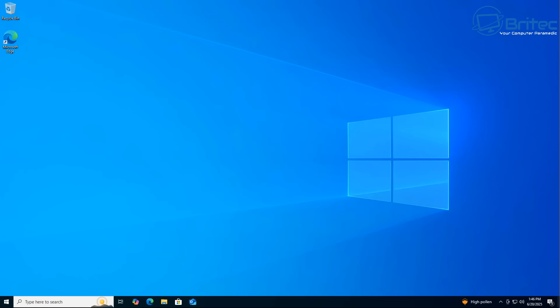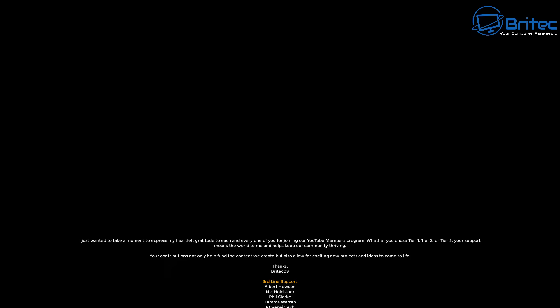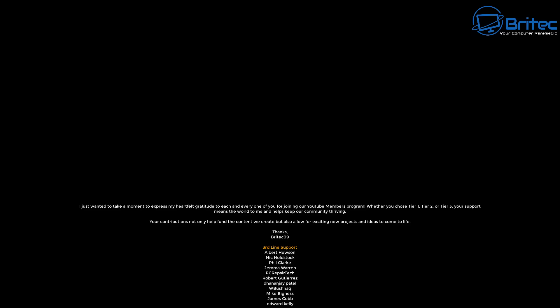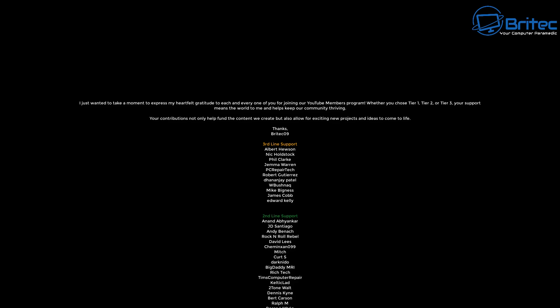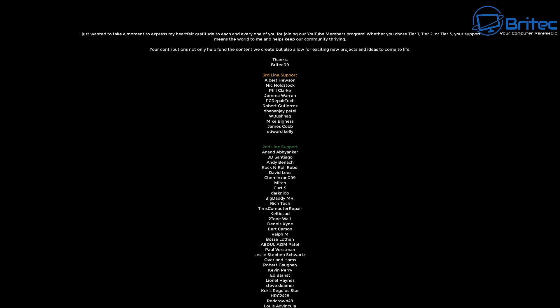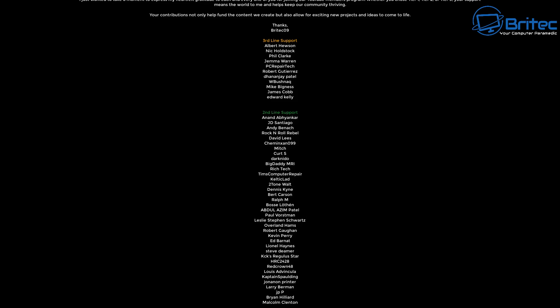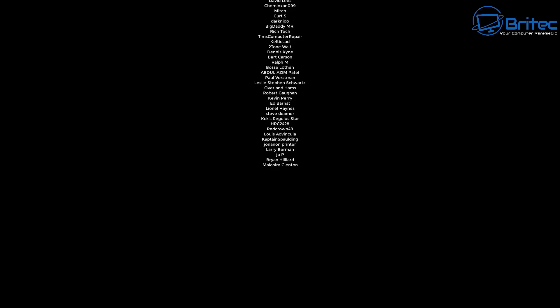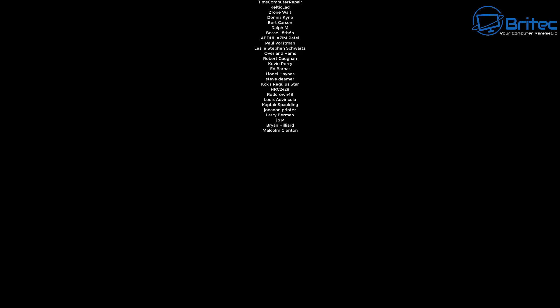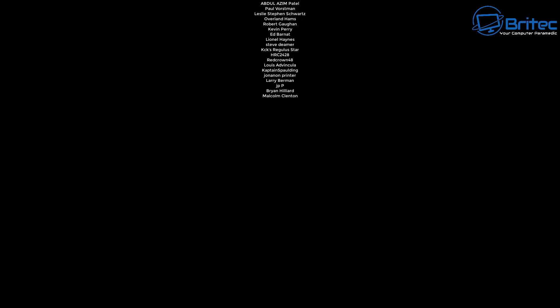It never ceases to amaze me. Anyway my name has been Brian from britechcomputers.co.uk. I just want to say a quick shout out to all my YouTube members who join my YouTube members group, I really do appreciate the support. It doesn't matter whether you're tier one, tier two or tier three. Anyway with that said, I shall catch you in the very next video or I'll see you on the Discord server for a chat. The link is in the video description. Have a lovely weekend, bye for now.